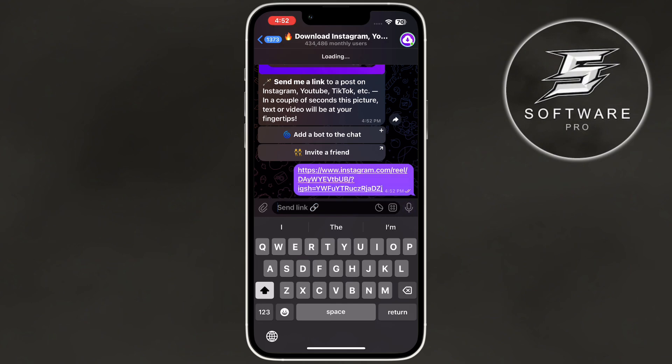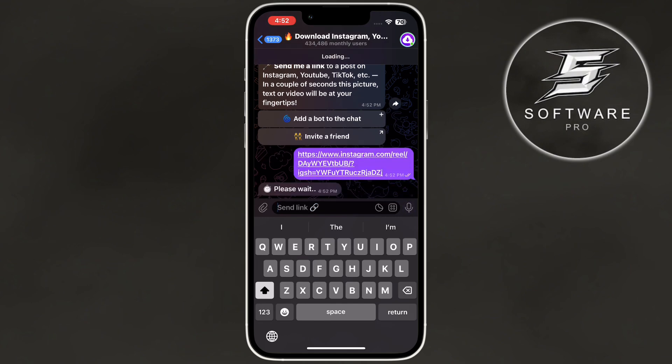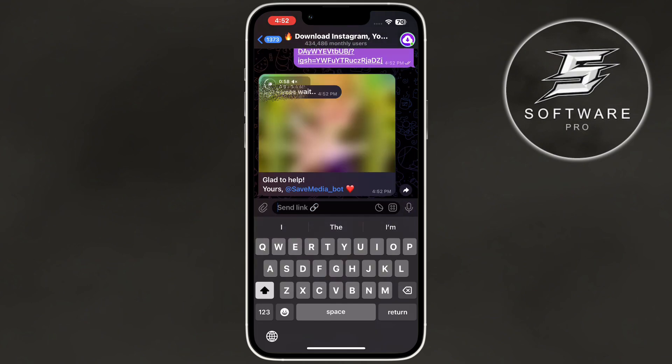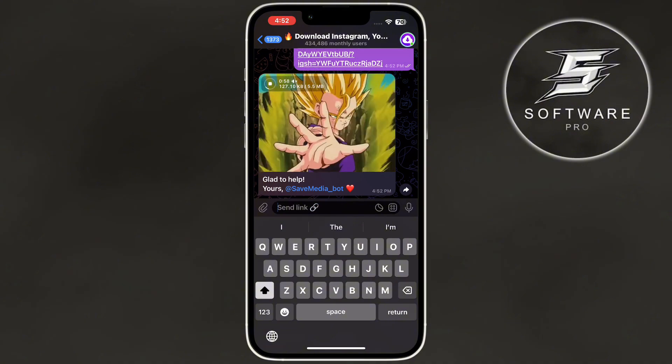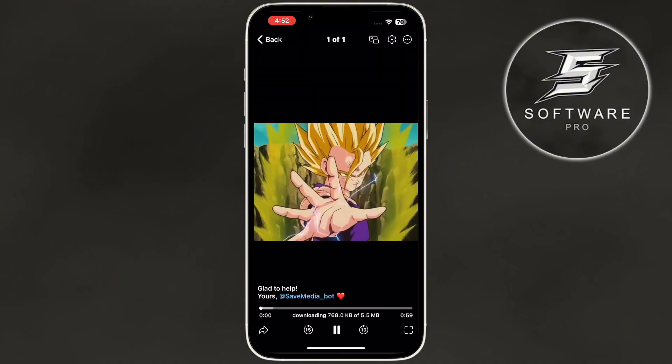Within seconds, the bot will process the link and give you a downloadable version of the Reel. You can now save it to your device directly from Telegram.